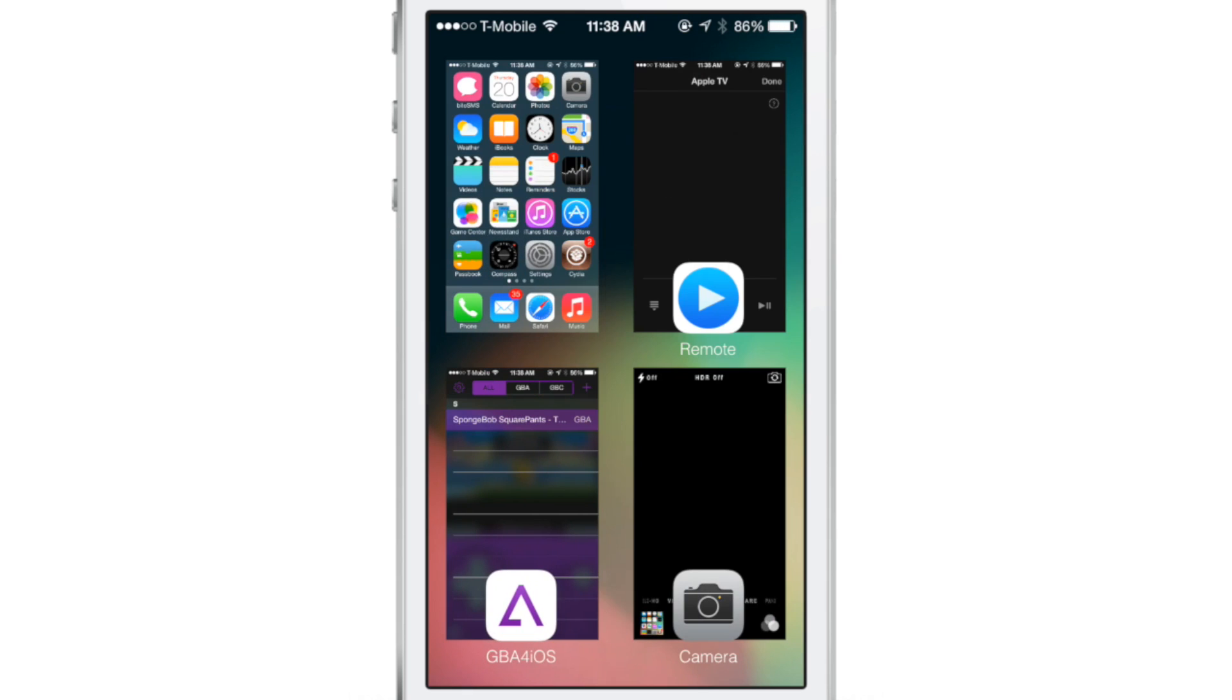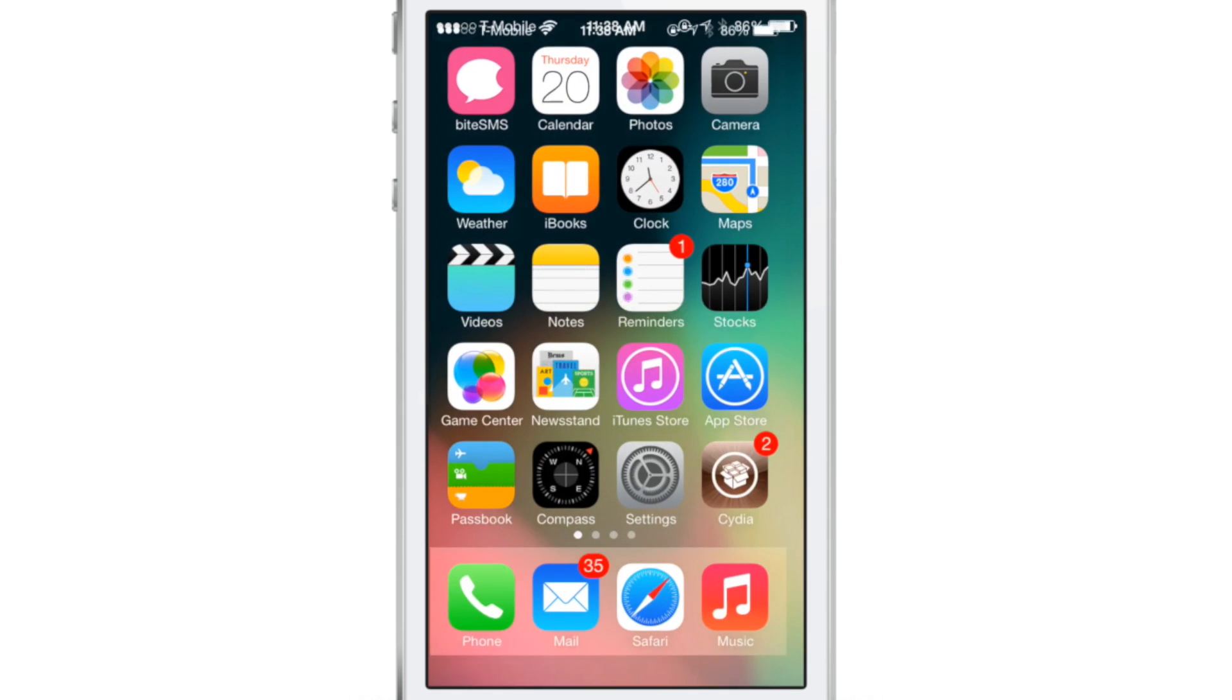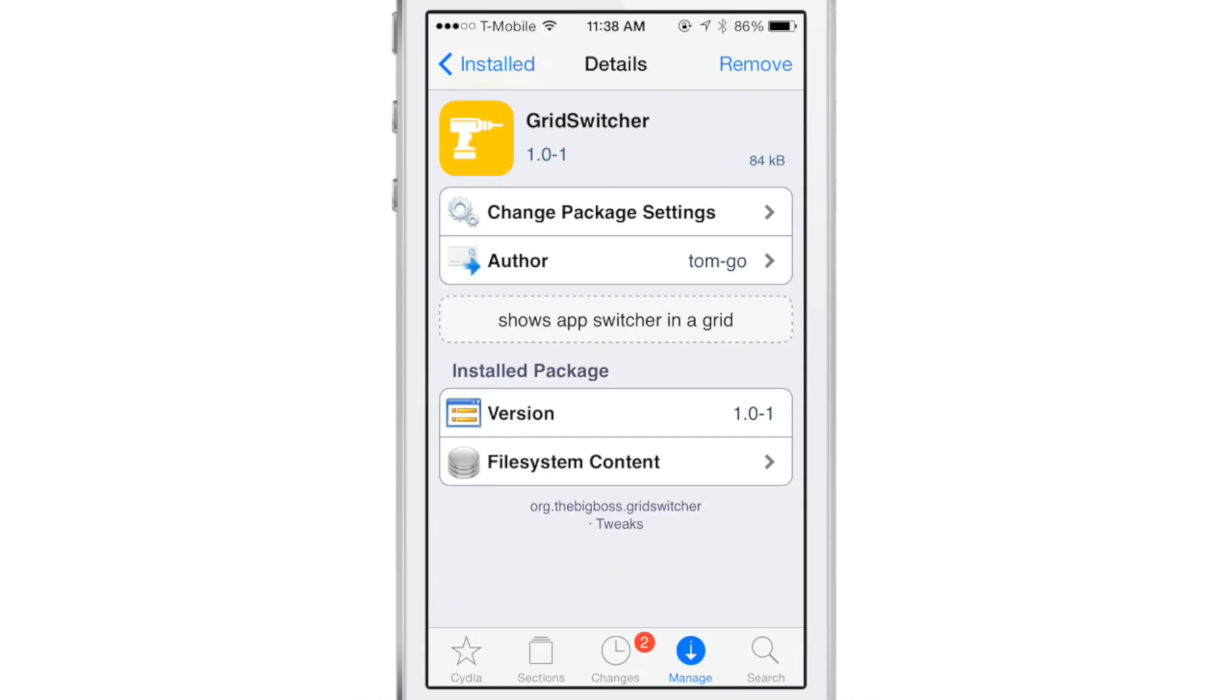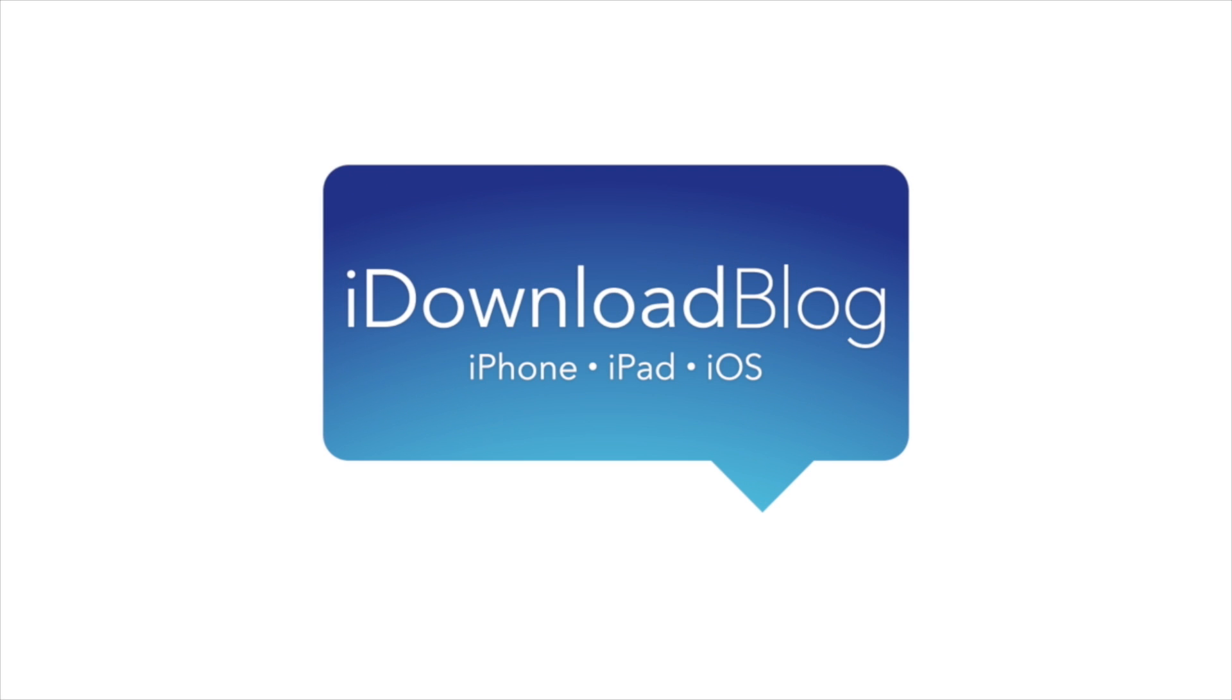So that is Grid Switcher folks, it is an upcoming jailbreak tweak from developer Tom Goh and it looks very promising. It will be on Cydia's Big Boss repo in the very near future for a dollar fifty. Let me know what you guys think about Grid Switcher down in the comment section. This is Jeff with iDownloadBlog.